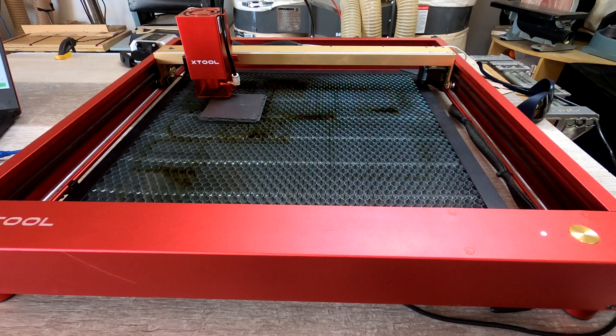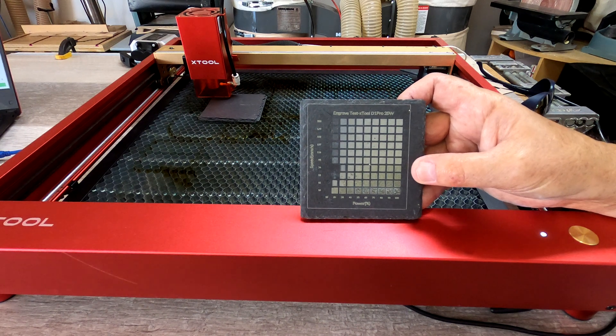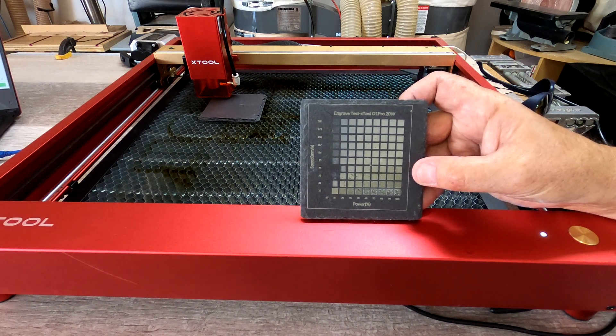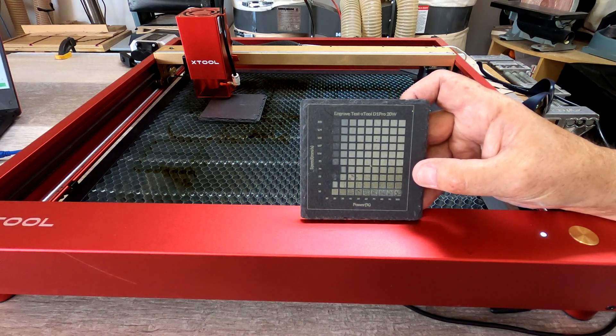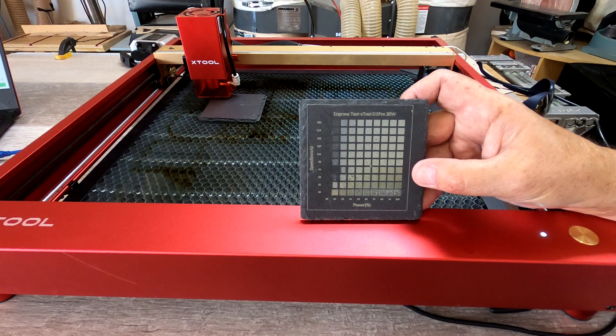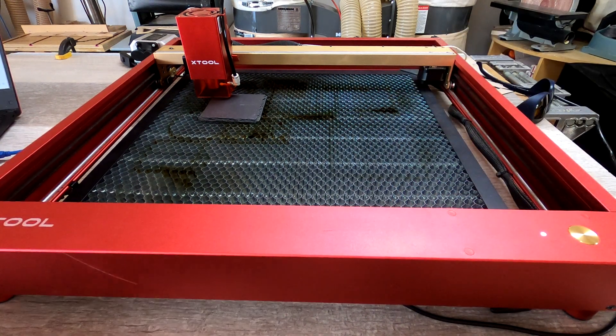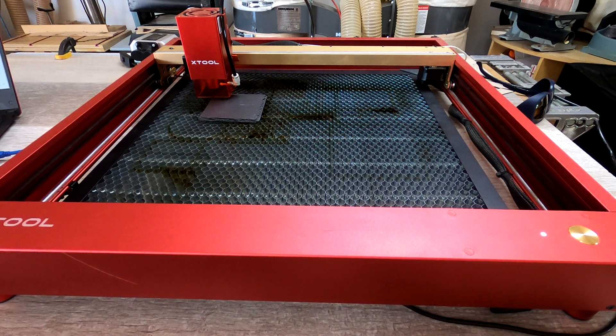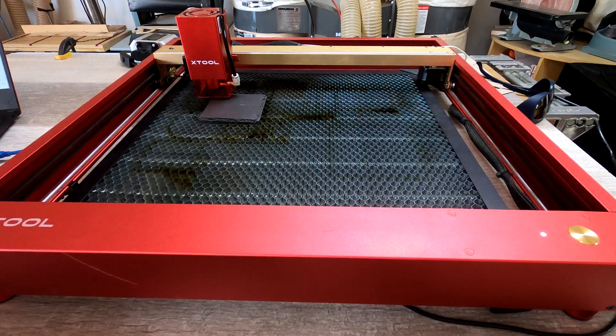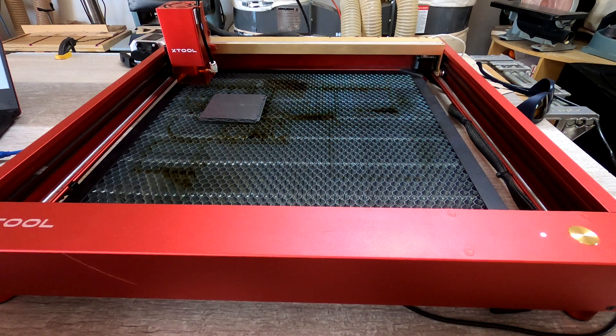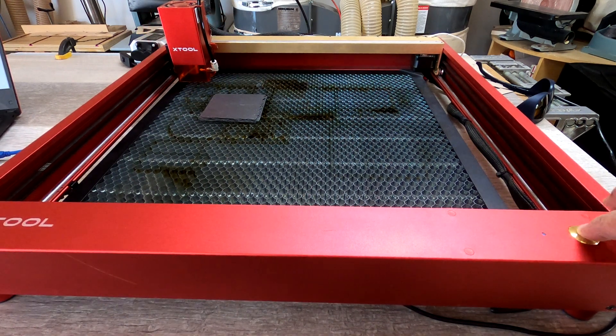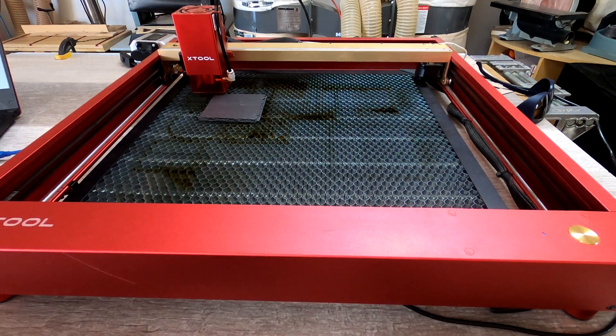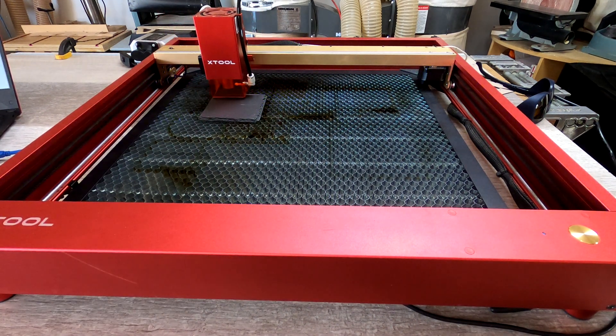Since I already did an engrave test on a slate tile, I thought I would do the Wi-Fi code on a slate tile as well, and we'll see how that works out. I am doing this at 60% power and 100 millimeters per second. All right, let's get going.